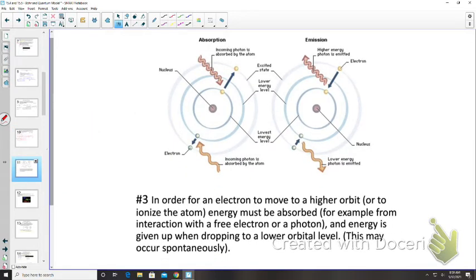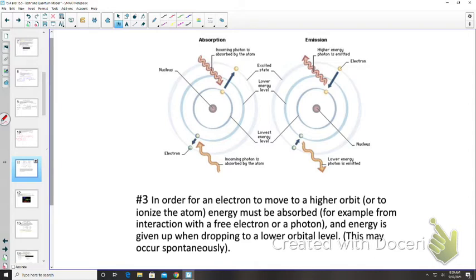Principle three of Bohr's model: for an electron to move from n = 1 to n = 2 (or to be ionized), energy must be absorbed. Conversely, going from n = 2 to n = 1 releases energy. Energy release can occur spontaneously for an excited electron, but exciting an electron requires an energy input.